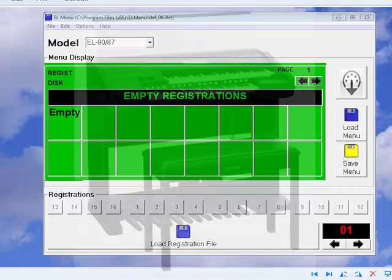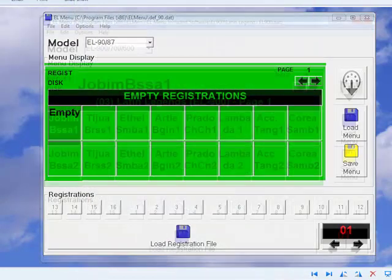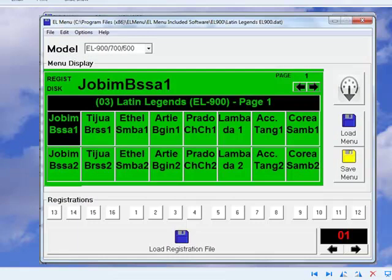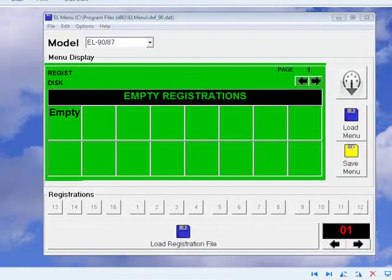When the EL range was first launched, a menu disk came with every model sold. Because you could see the name of each registration on the central display of the instrument, they became a popular format for third-party software developers such as ourselves, B Software.